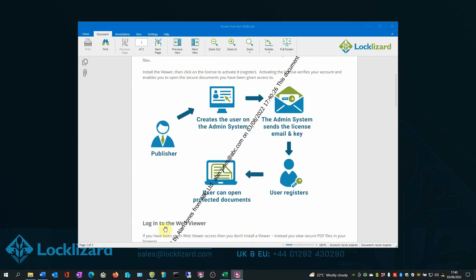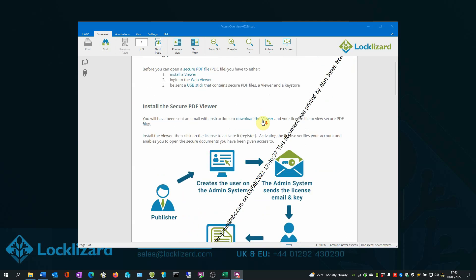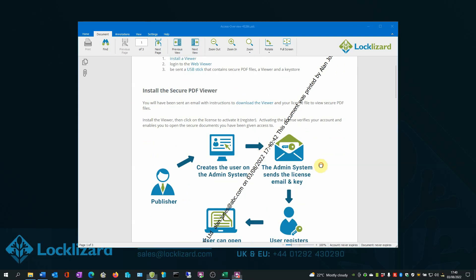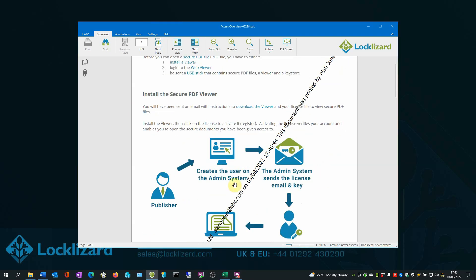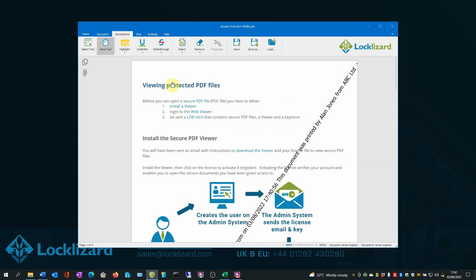The first security feature to notice is the watermark now displayed across the page containing the user's name, company, email, and date and time the document was opened. There are no editing controls available in the viewer, so users cannot edit the text of the document in any way. Despite copying and editing being disabled, users can still add annotations such as notes and markups.